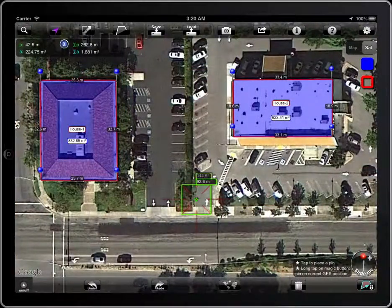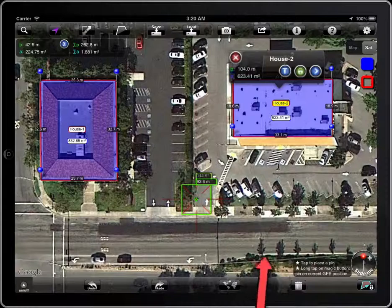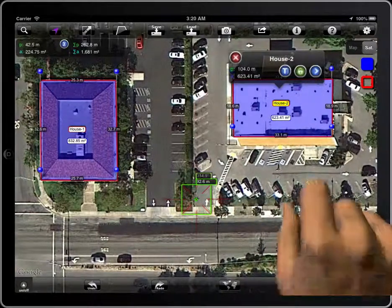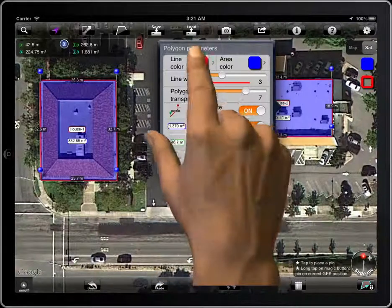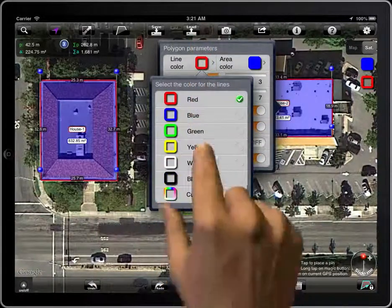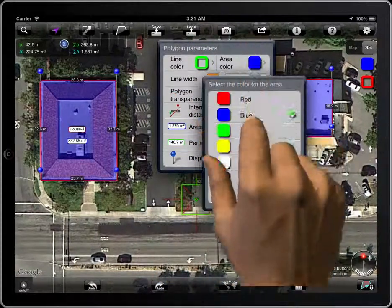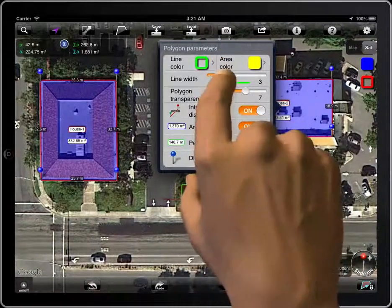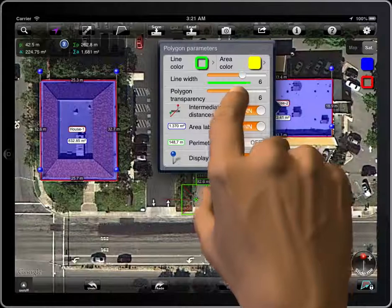To change the parameters of a locked polygon, tap on the label with its name, and then this button. From here you can adjust the line color, area color, line width, and polygon transparency.